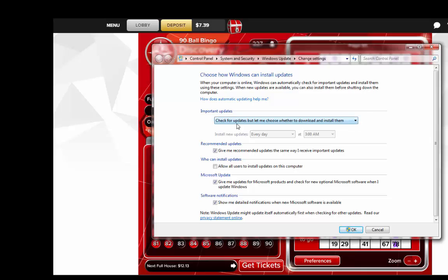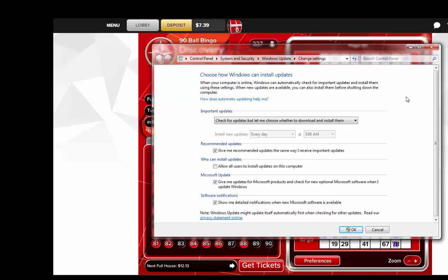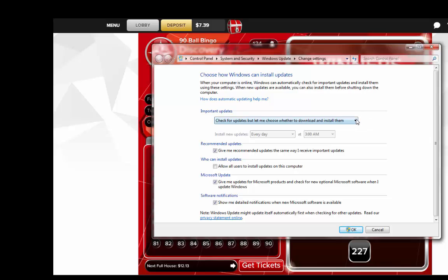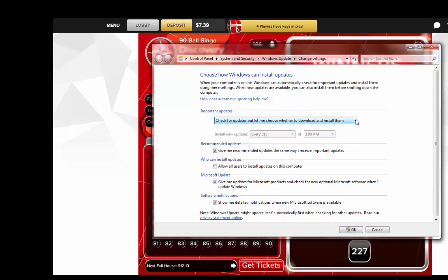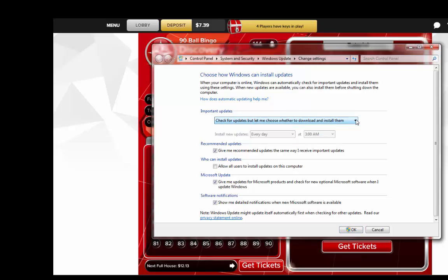And make sure you click on here, mark this as check for updates but let me choose whether to download them, because if something happened with one of the downloads on Windows, and I'm not sure which one, that's what's causing all the problems right now.